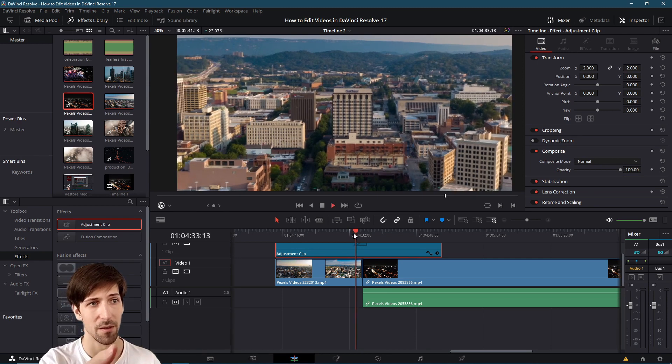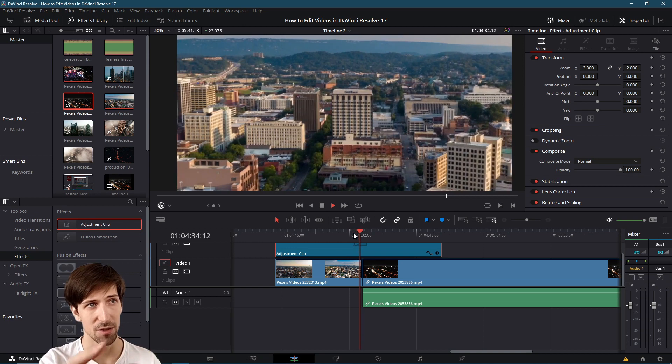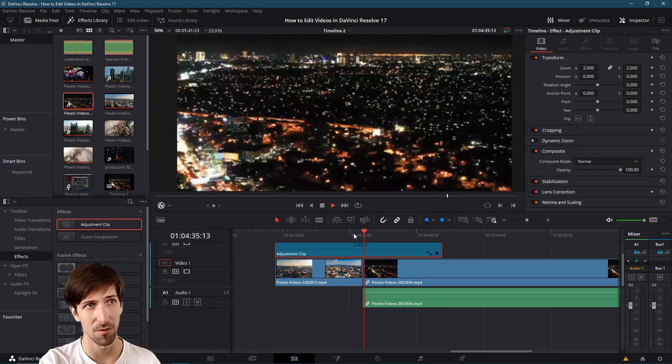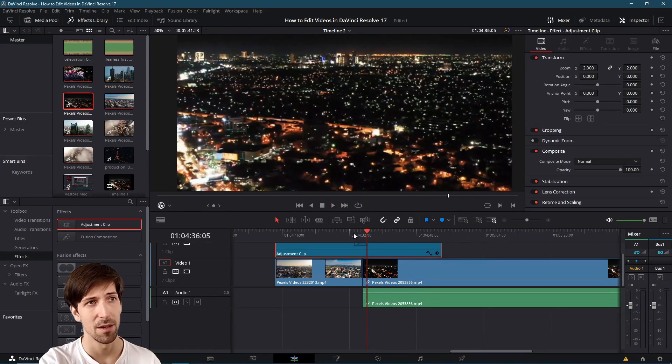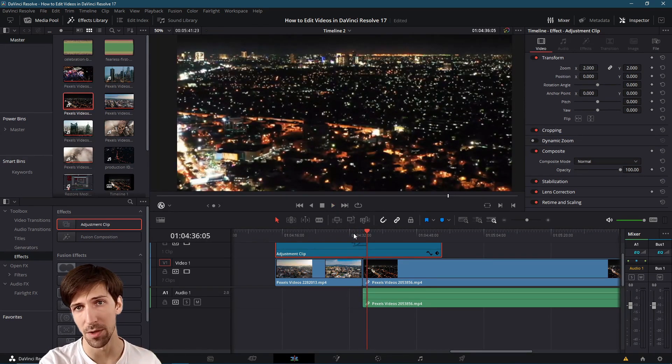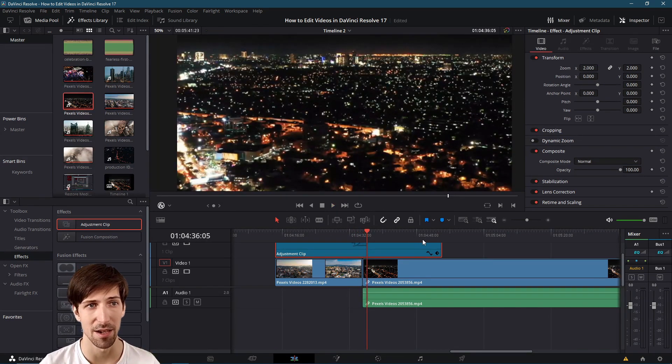So if we hit play here then it's going to transition to the clip on the right but both of them are going to be zoomed in by default thanks to that adjustment clip.